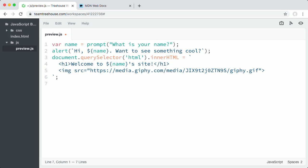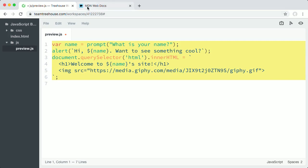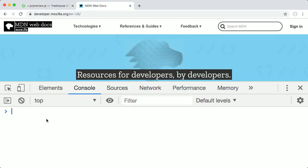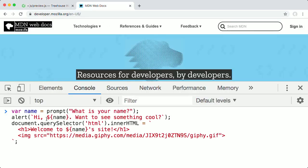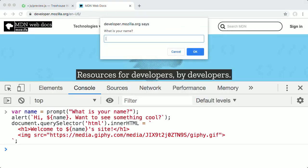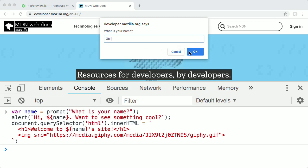And let's see what this does. I'll copy my updated code, then paste the code into the console and press Enter. Now a dialog box appears that asks, What is your name? I'll enter Gil and click OK.